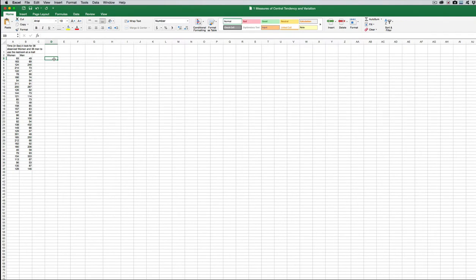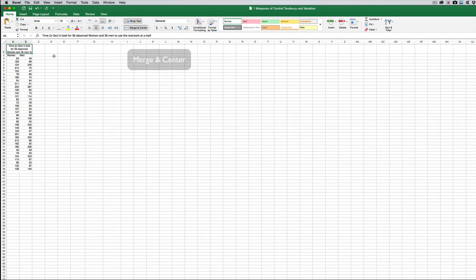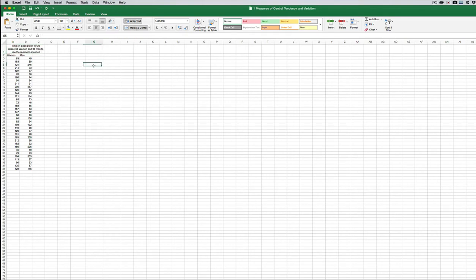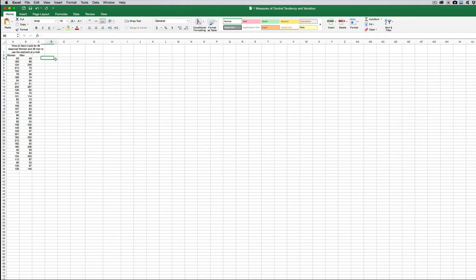You can also merge two cells together like I've done to kind of title this. I did that with the Merge and Center that's under your Home tab. So if I wanted to undo that, and then I just select it, Merge and Center, and that's how I've done that. Do it for three cells across. And then I've titled the columns here. So these are my variables, women and men, and how long it took for them to use the restroom.